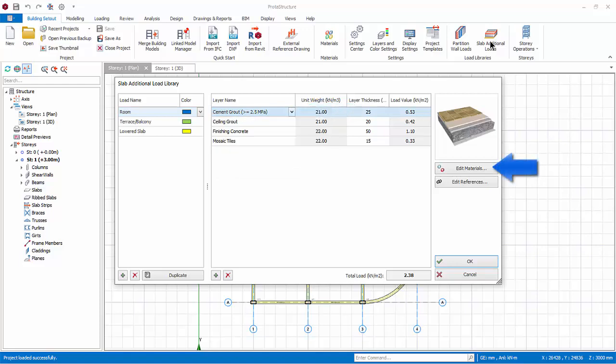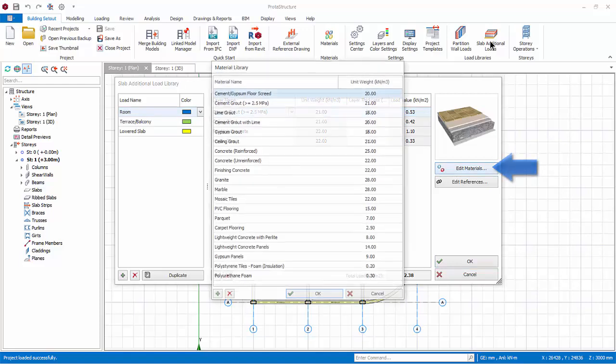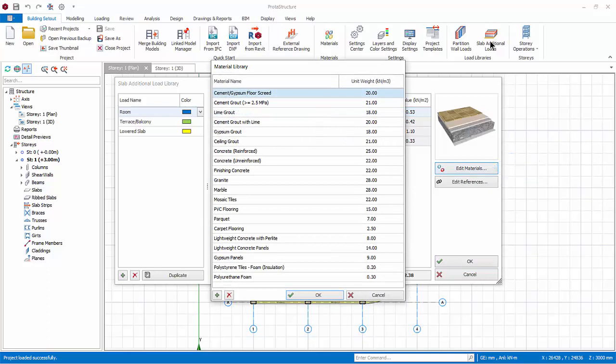To review, edit, or add material, click on Edit Material. In the Material dialog, you can edit unit weight by clicking on the input. You can also add or delete a material.